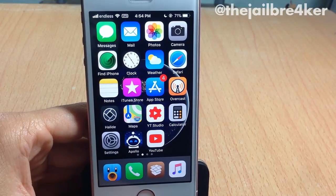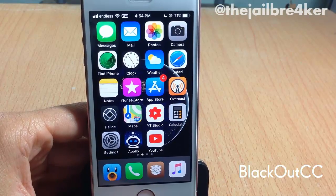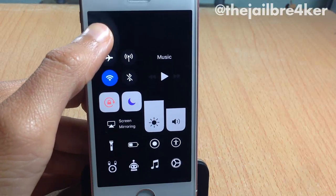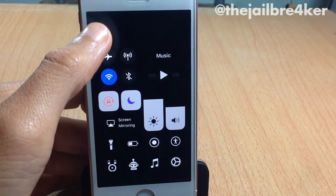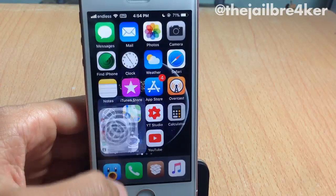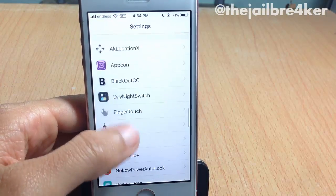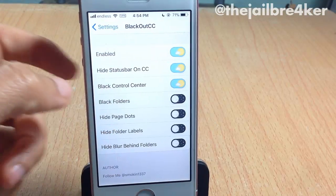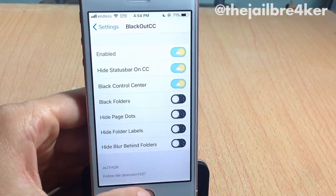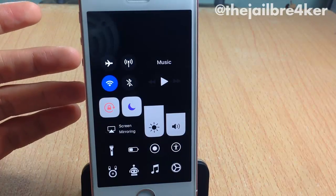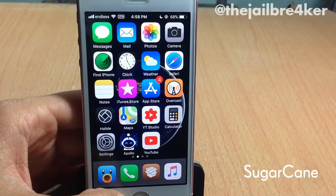The first tweak in the list is called Blackout CC, which darkens the control center completely when you open it. You can see dark mode across the entire control center interface. Once you install the tweak, make sure to go inside the settings, scroll to the tweak's settings, enable the switch, and also enable 'Black Control Center' to get the dark effect.